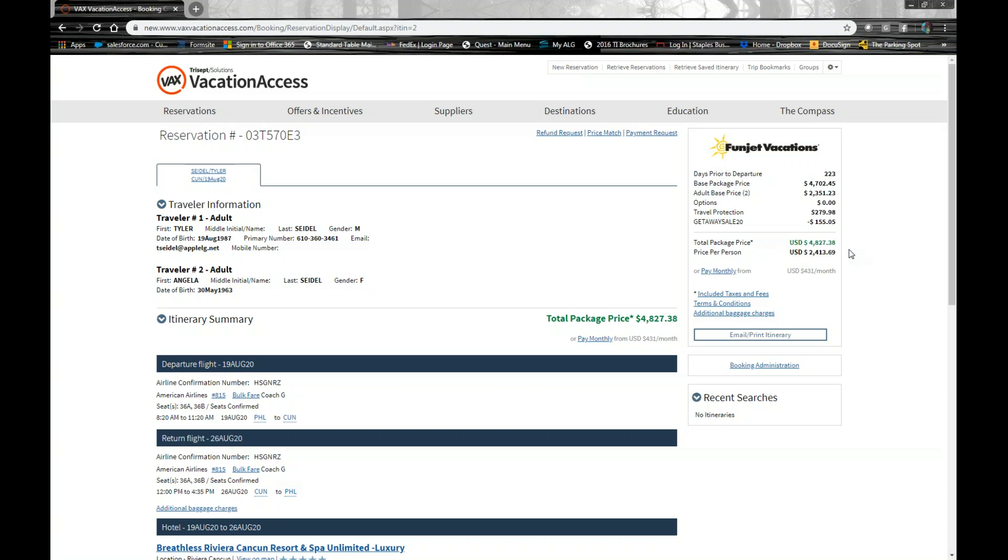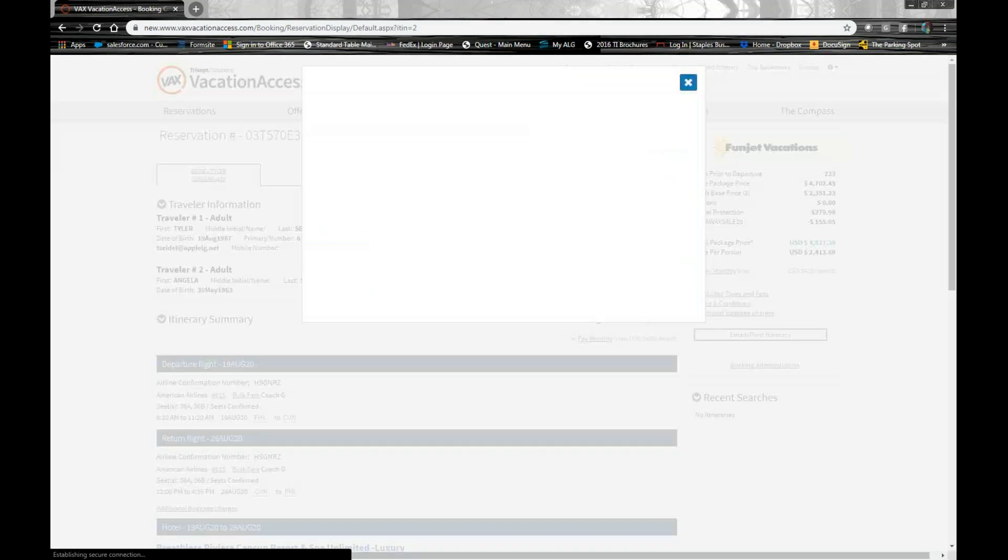So let's talk about payment requests. Payment requests can be used to collect deposits from your clients. It can be used to collect the final payment amount. It can be used to collect payment installments along the way. So once you create a booking with any one of our brands, you will see this payment request option here at the top.